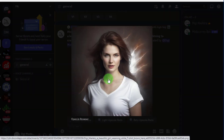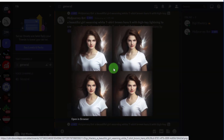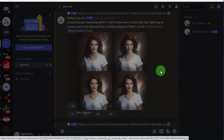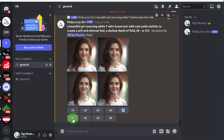Now you can see this picture — how cool is this! Look at the detail of the picture, that is incredible. I like this one. To create more variants of this picture, we can click on V1.